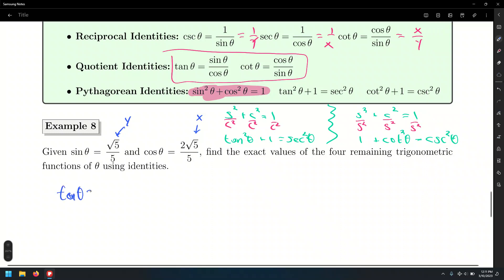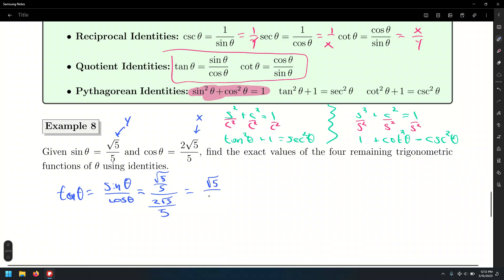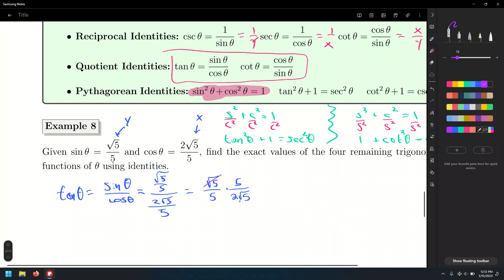We have this information to get the other four trig functions. We already have sine and cosine. For tangent theta, that's sine over cosine. Notice we're not referring to any circle anymore — just the values given, using identities. That's root of 5 over 5 divided by 2 root of 5 over 5. It's a complex fraction — multiply by the reciprocal of the denominator, and the radicals and 5s cancel. No need to rationalize. That gives us simply 1/2.